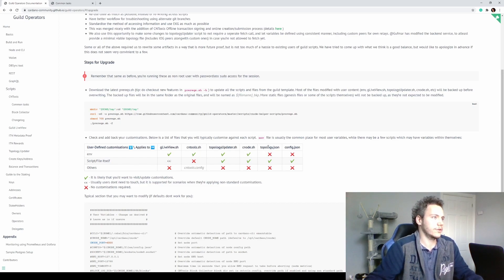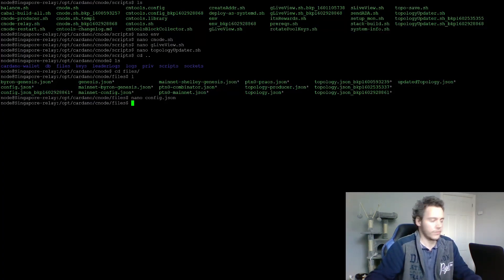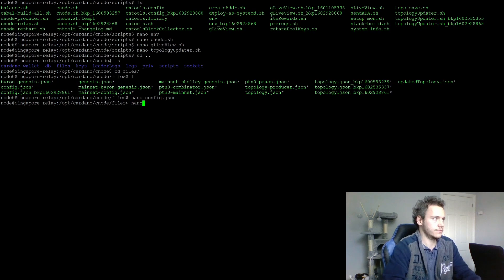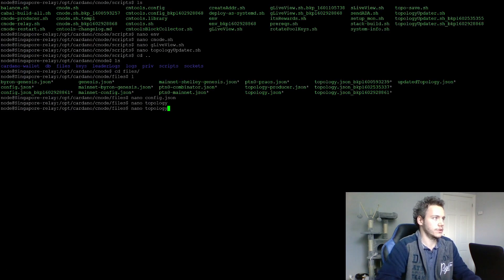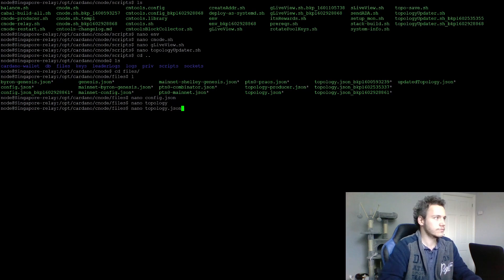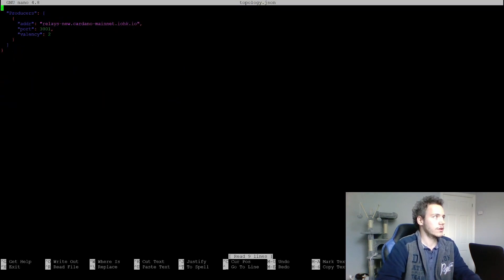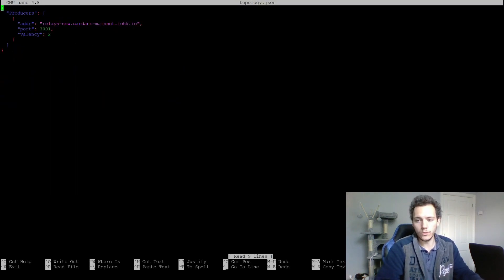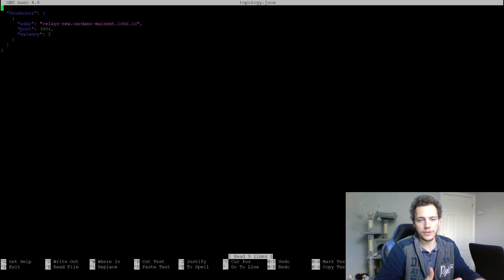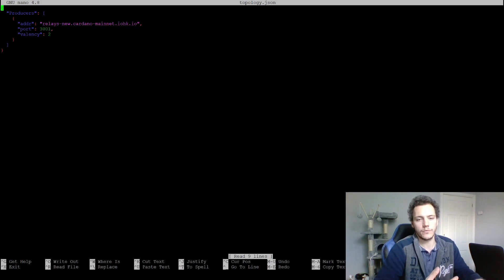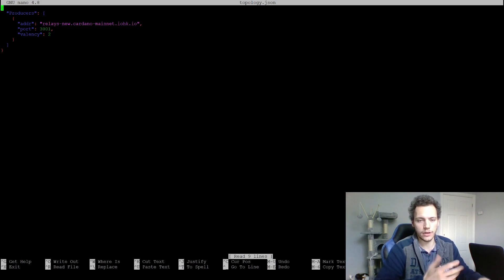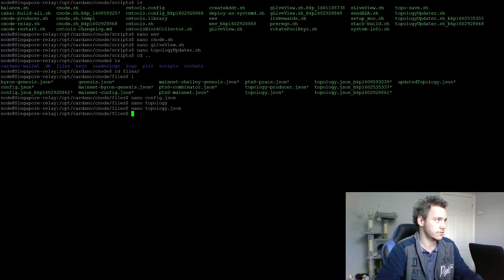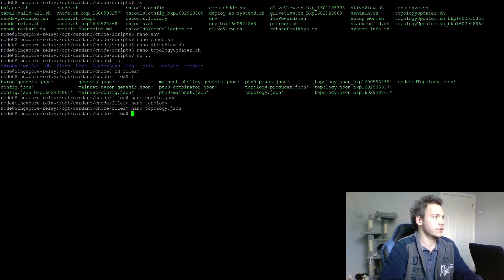We did cnode, we did config, topology. So topology JSON is going to be the default one, it's going to be updated once the topology updater runs. But if you want, you can change it now and restart the node, but there's no need for it really.